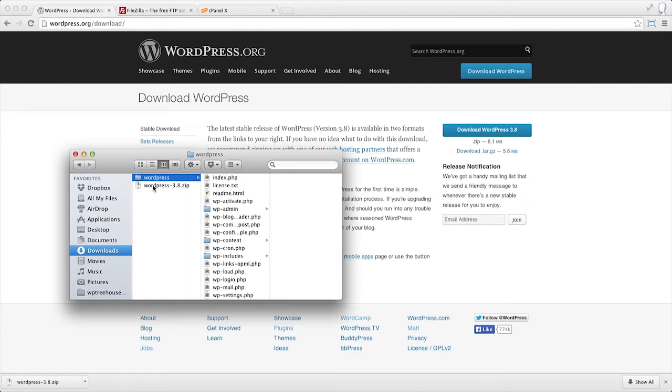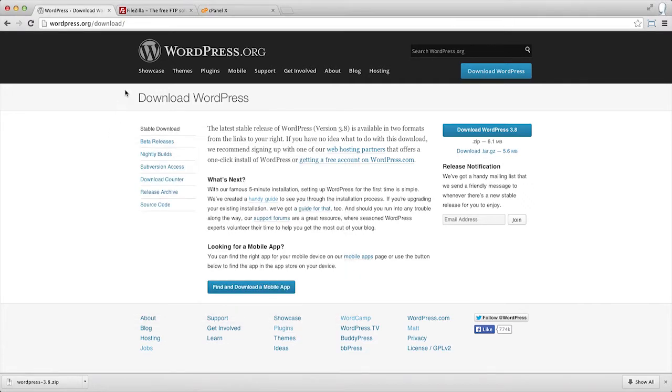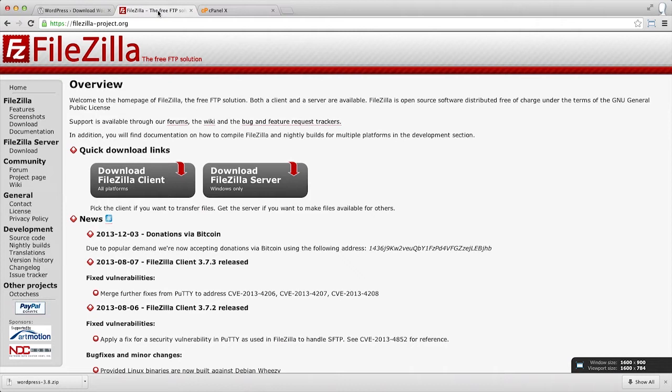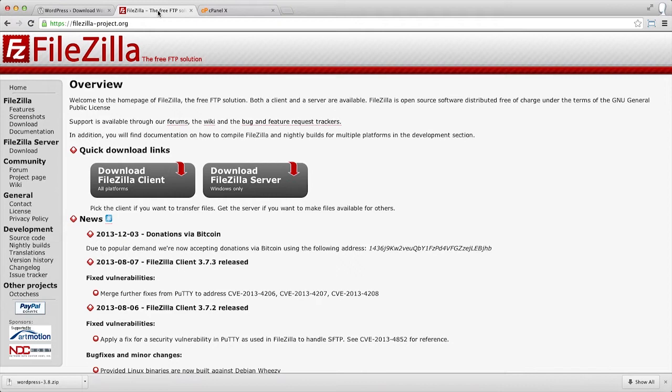In order to upload to our server, we're going to be using a piece of software called FileZilla, which you can find at FileZillaProject.org with a hyphen. The benefit of FileZilla is that it's free and it works for both the Mac and PC.